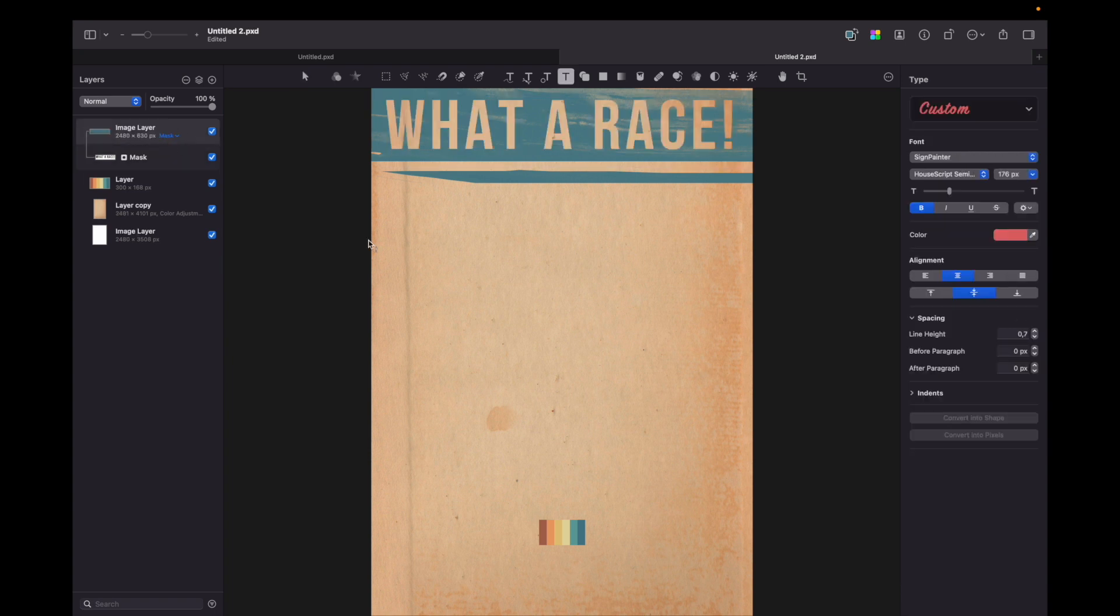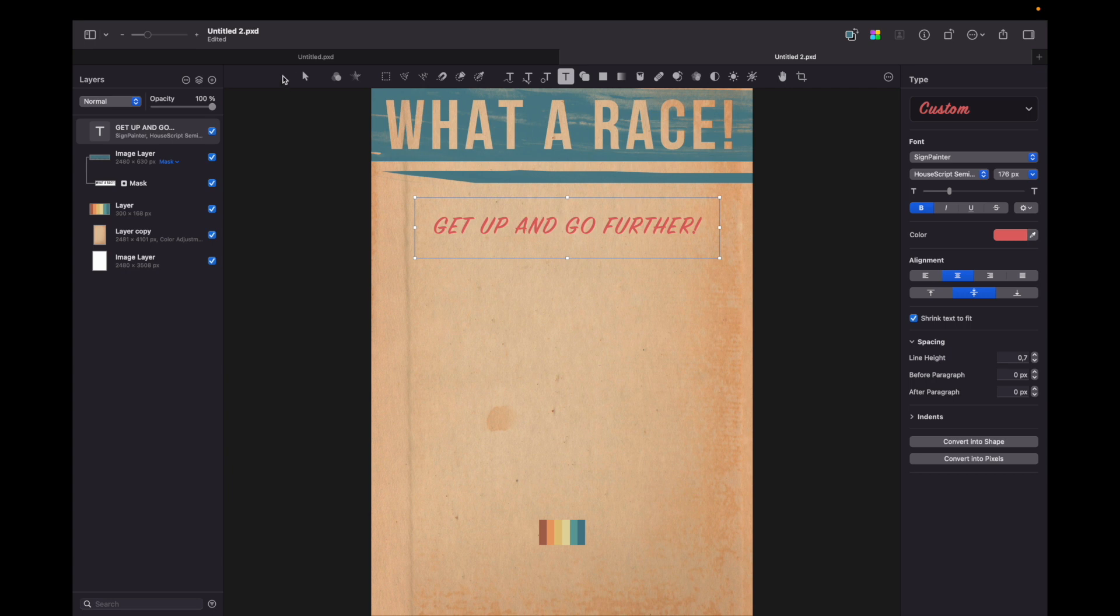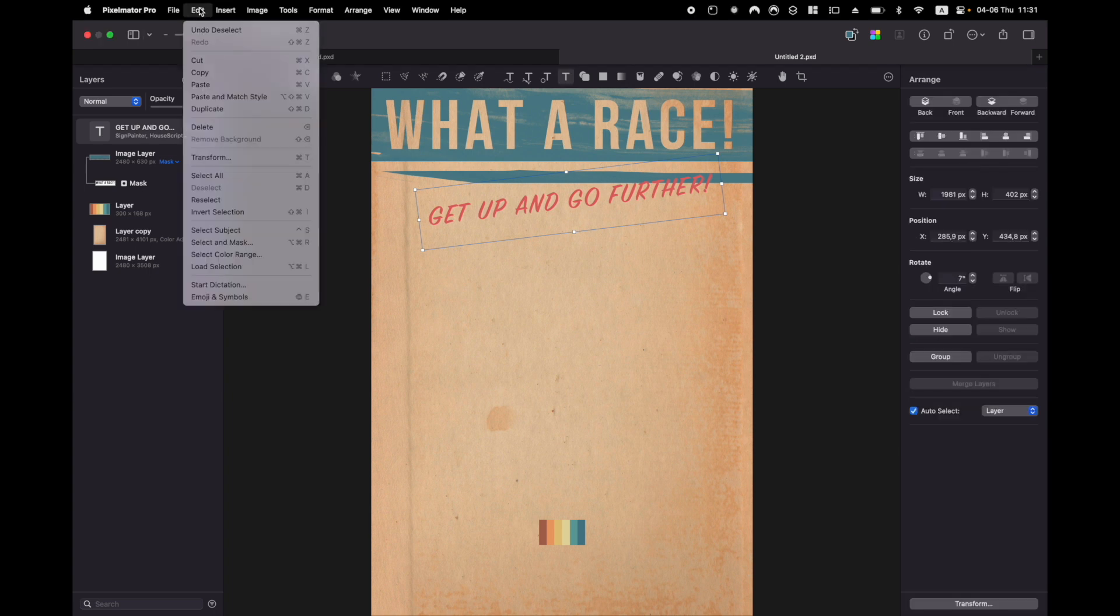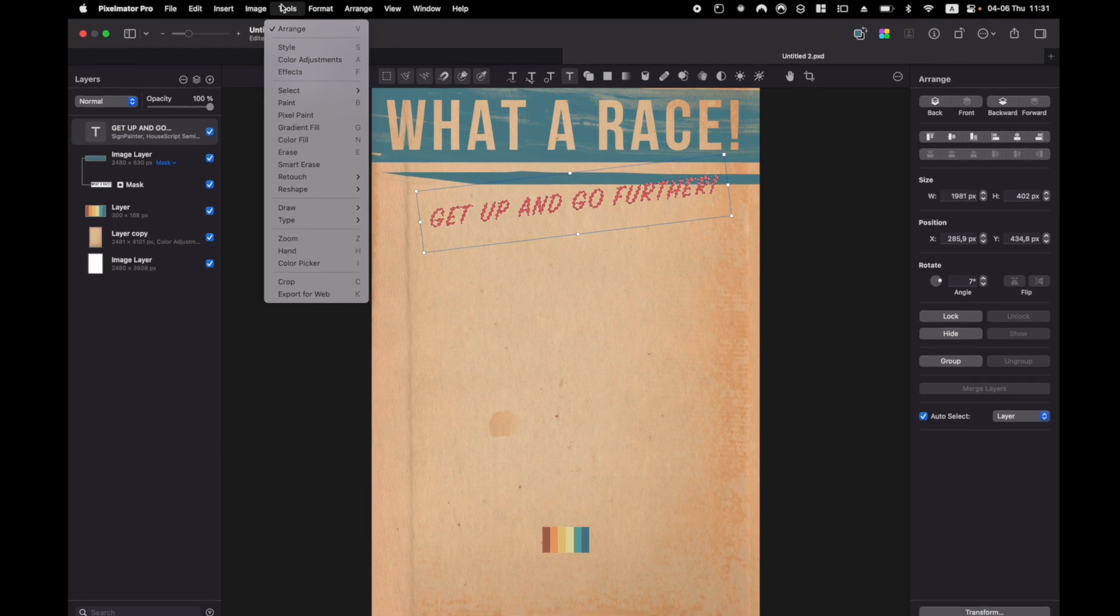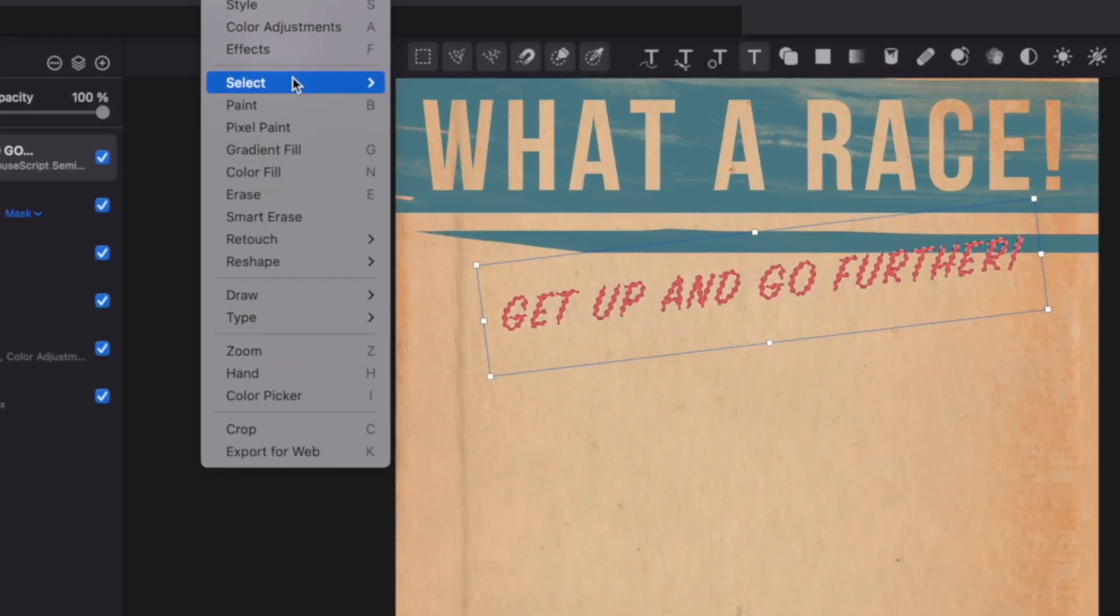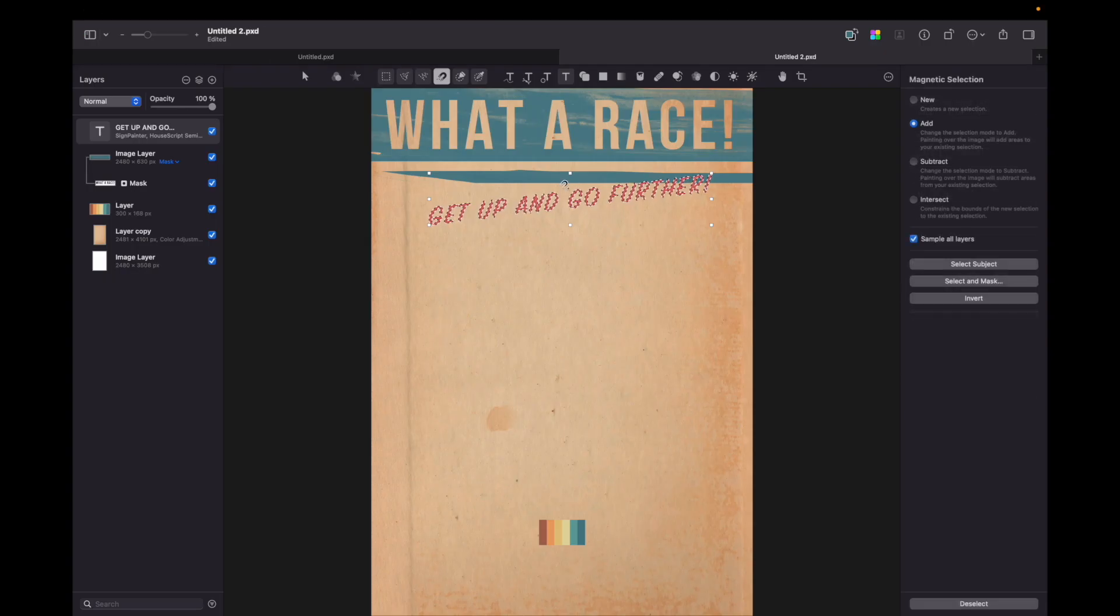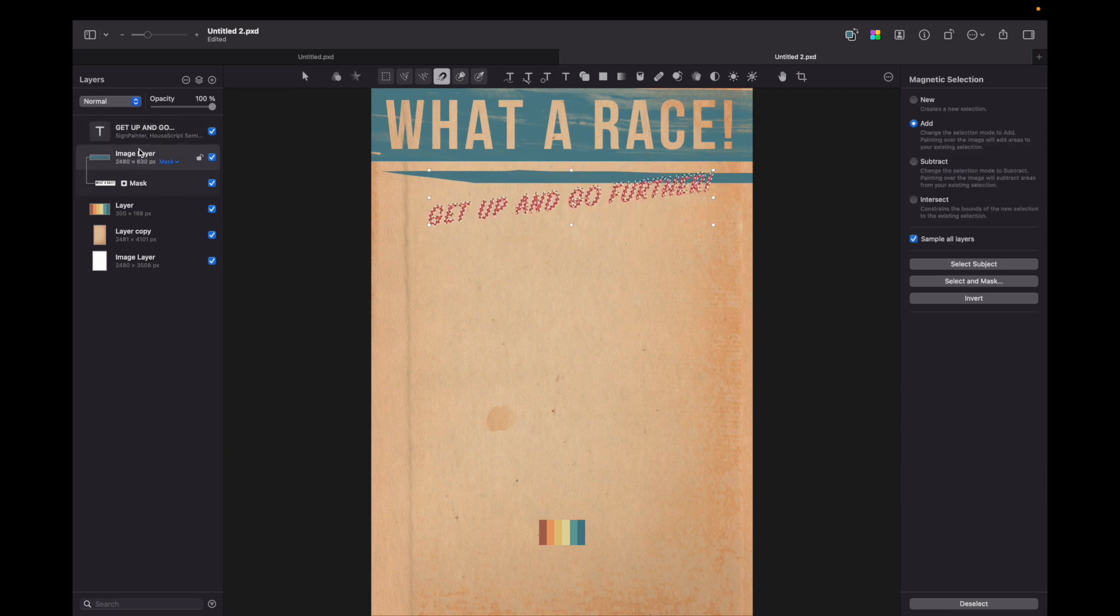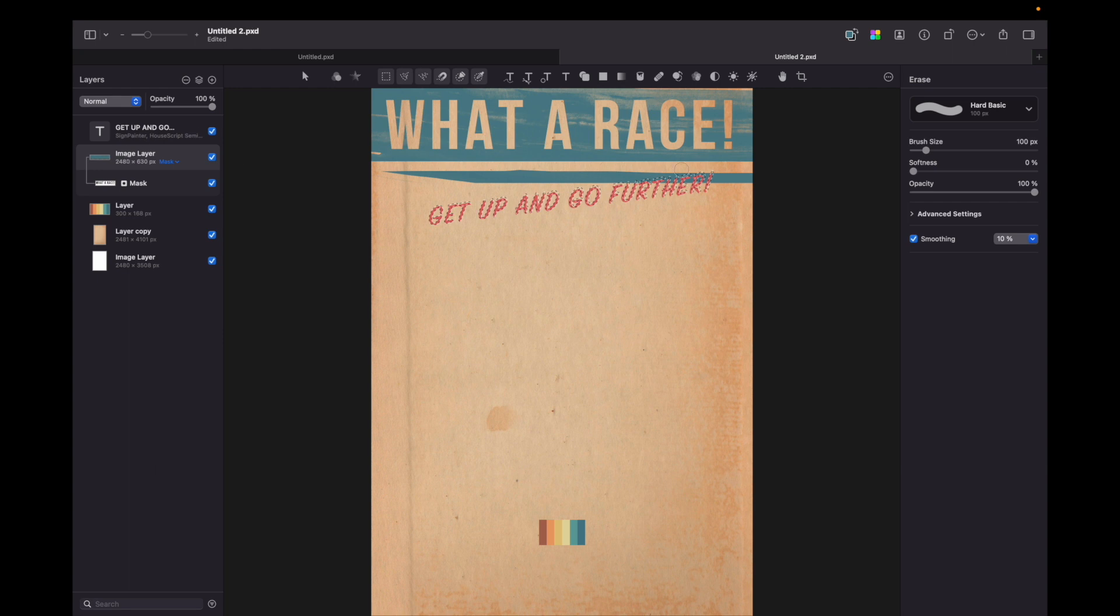Okay let's add another line of text. So choose type tool, draw a box and write a text. Don't hesitate to use different fonts since it was a pretty common thing in vintage posters. Now let's go to edit, load selection, then go to tools, select and transform selection. Let's upscale our selection and after that choose painted layer and you can grab eraser tool by pressing E and deleting the selected part on this painted layer.